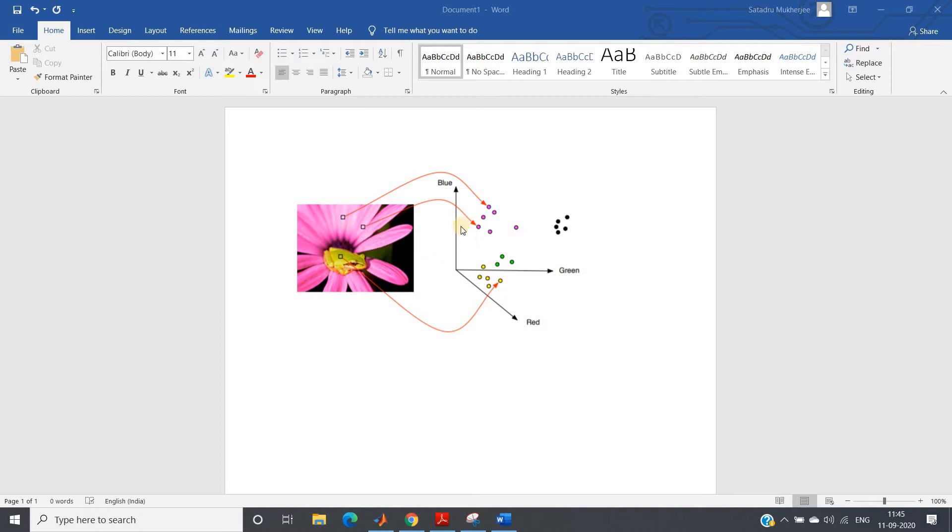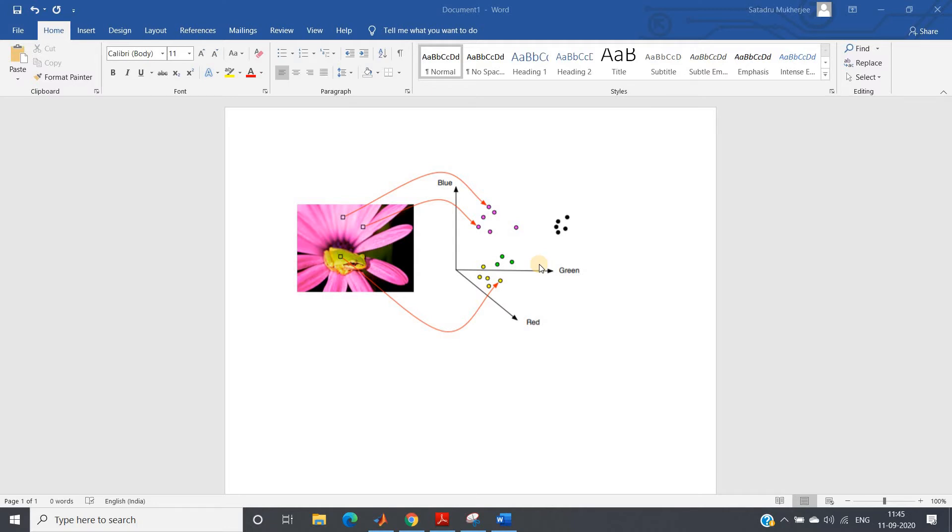Now you can represent each pixel in three dimensions where one dimension is blue, one is green, one is red. Now what K-means will do is it will cluster the nearest dataset. Like we have seen for mall customer segmentation, similarly it will cluster the pixels and for each cluster there will be one center point.